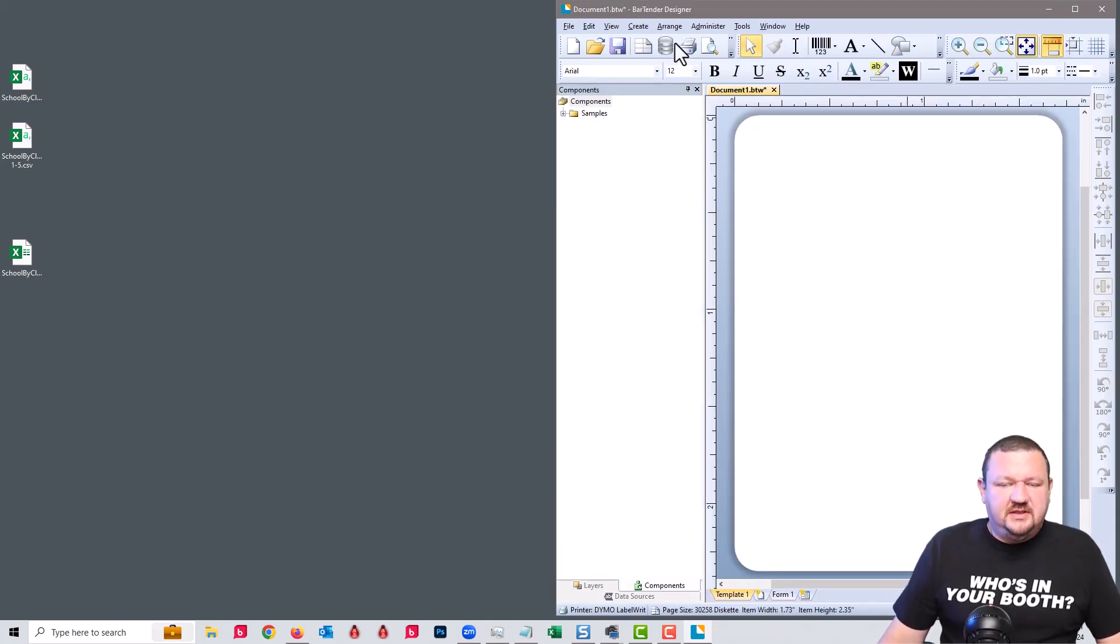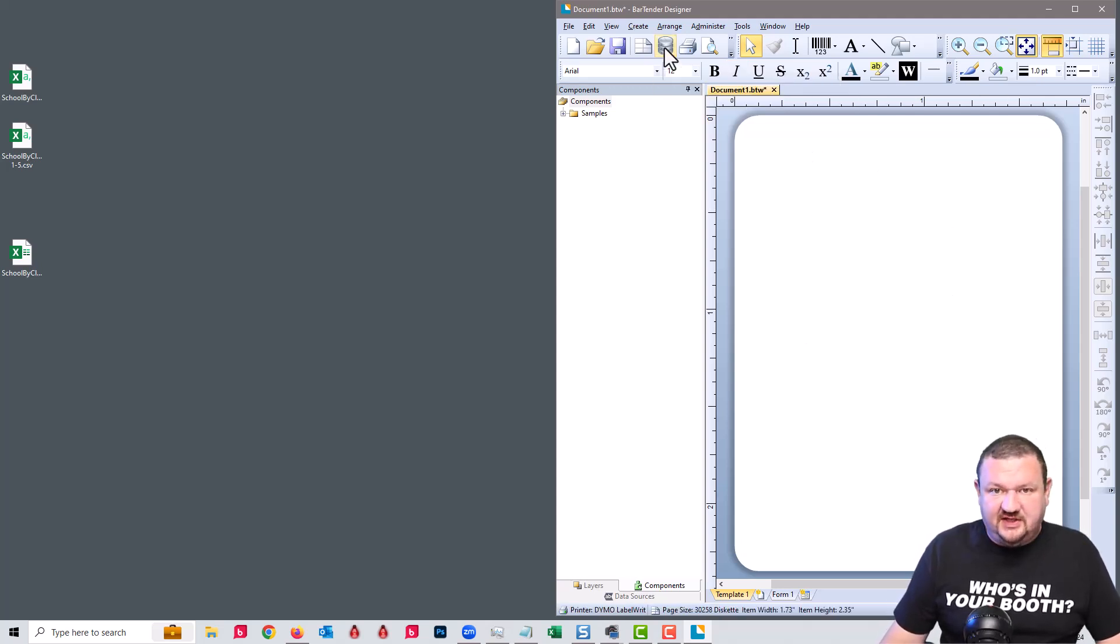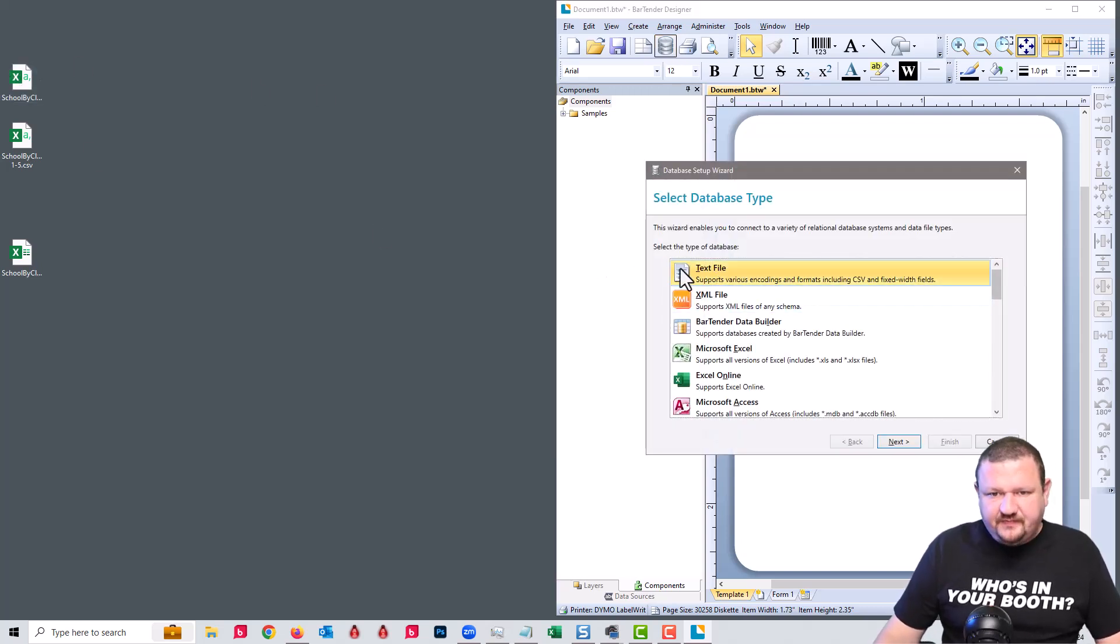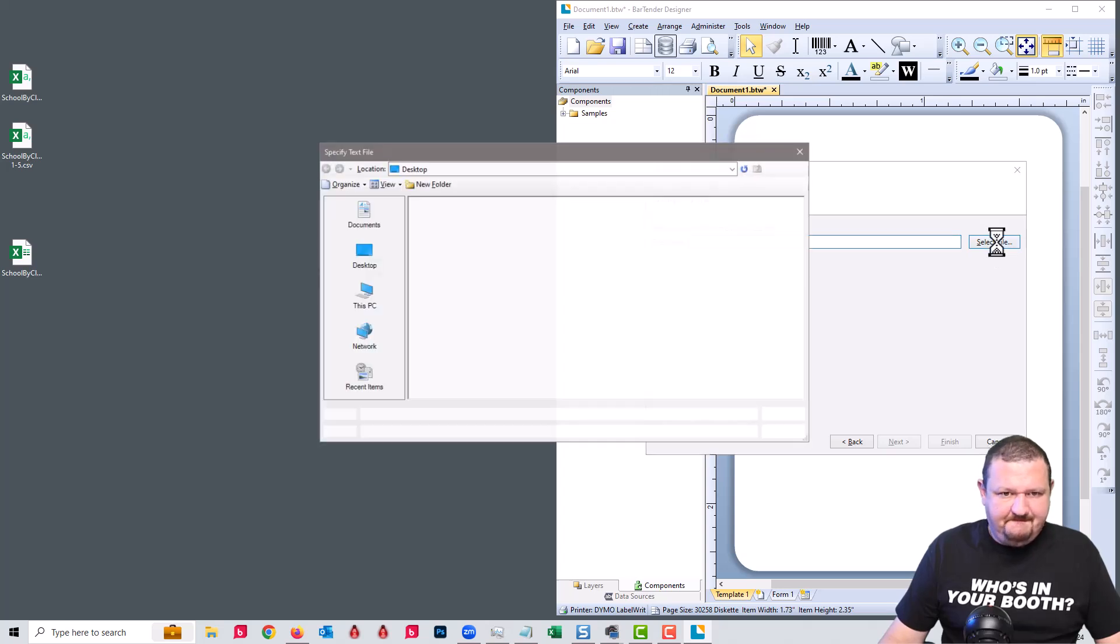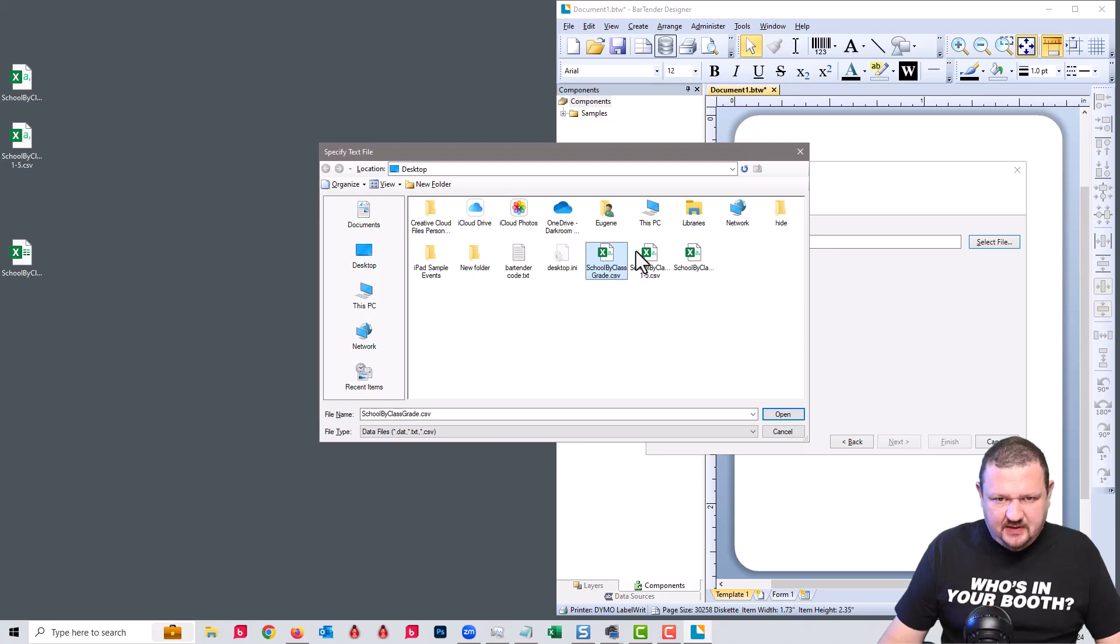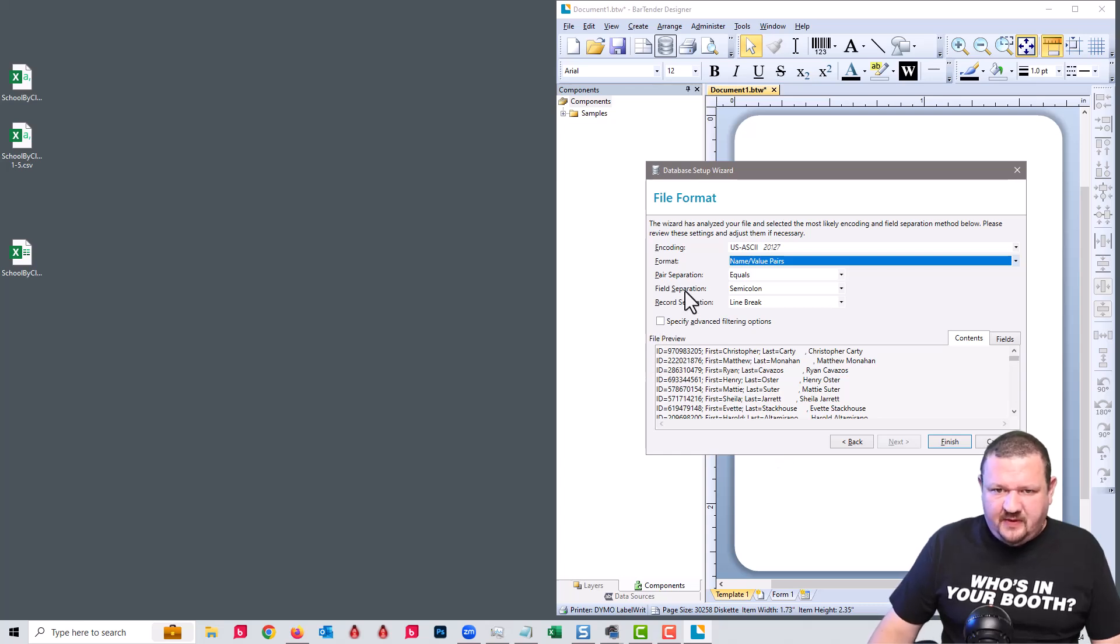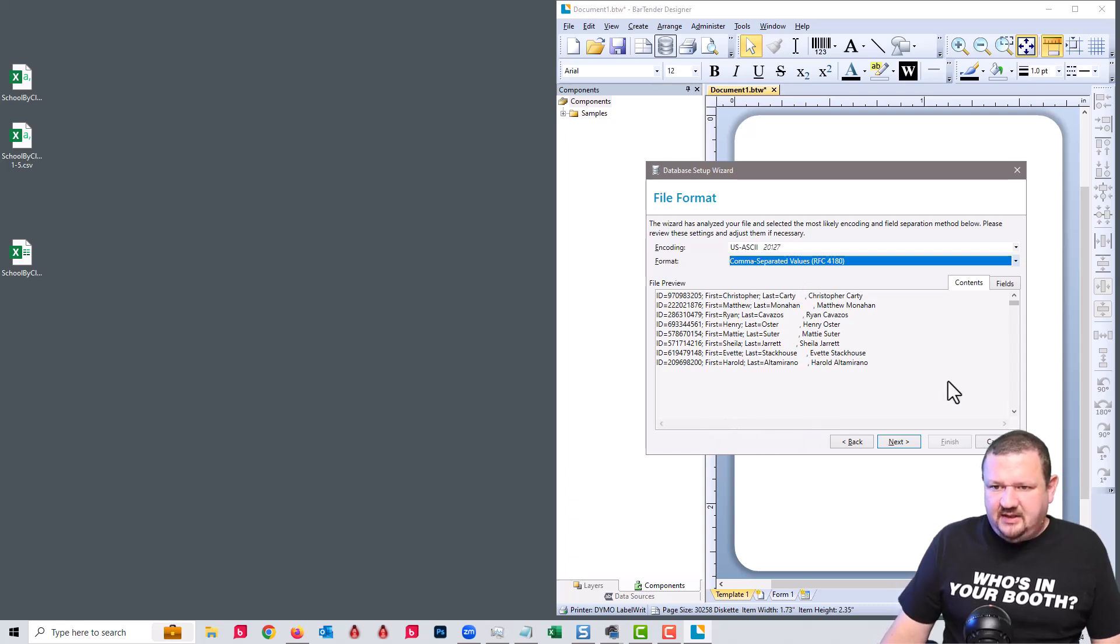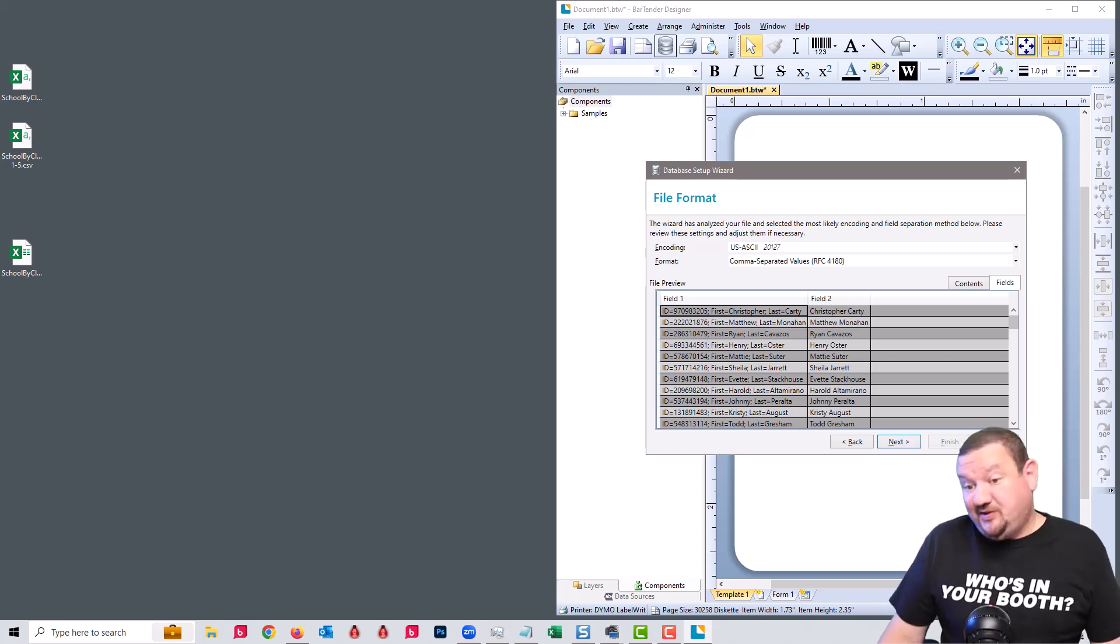Okay so before we get into designing the label we can go ahead and just connect our database which is our CSV file that I showed you just a minute ago. So it's text file, database file, class and create CSV. We're going to click next and format comma separated values, and if we look at the fields we can see that we have those two fields similar to what we had in the spreadsheet.